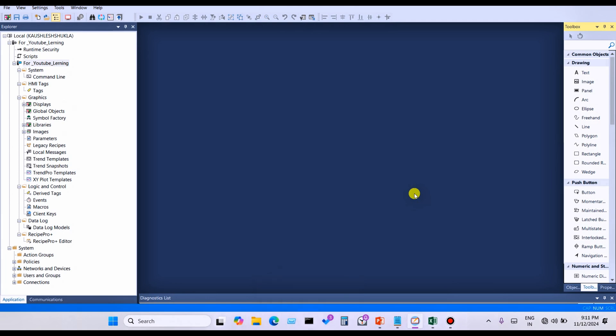Hello everyone, welcome back to my YouTube channel KS Automation. In this video I'm going to share about how to create a runtime client in FactoryTalk View Studio SCADA. If you are new to my YouTube channel, please hit the like button and subscribe for never miss new updates. Let's get started.